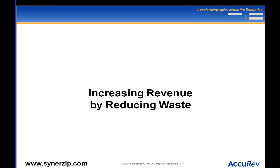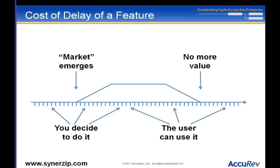One of the ways to increase revenue is by reducing waste. There's a simple tool to think about the value of a feature called the cost of delay. You might think the market value of any particular feature stays constant, but it really doesn't. There's a time at which the market emerges for something, and there's also a time when it's no longer a differentiator — you're not going to get new customers by having it. The relative value starts to drop off, and that may be a long or short period of time.